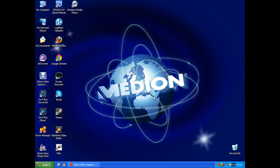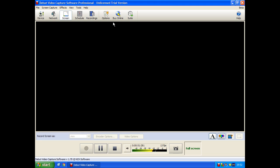So basically, I'm going to be using a new screen recorder, which is this one, the Debut Video Capture Software Professional.